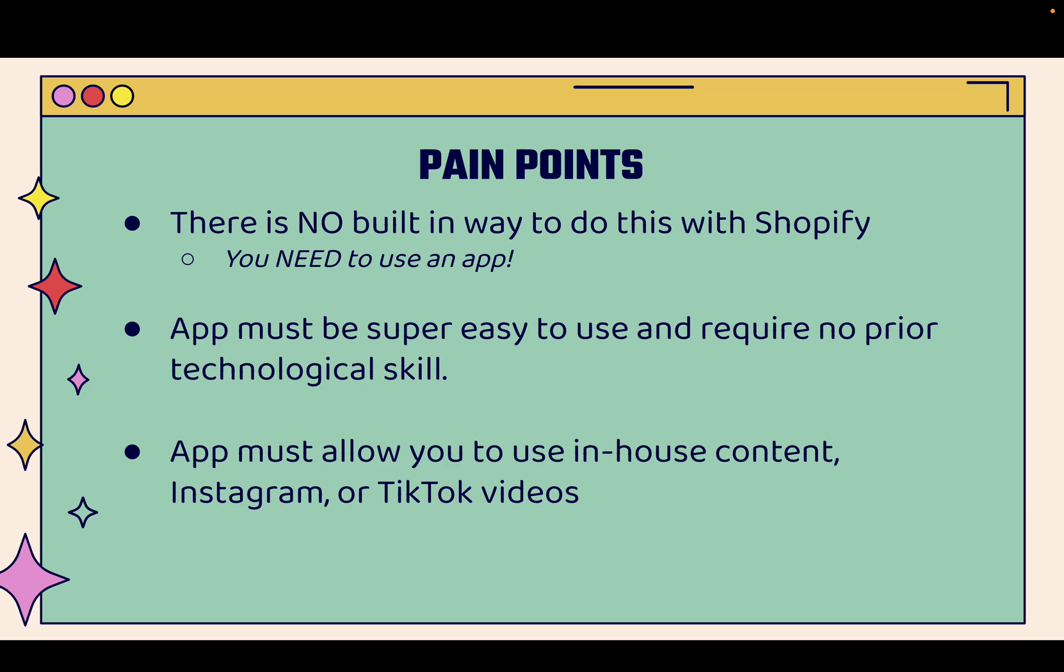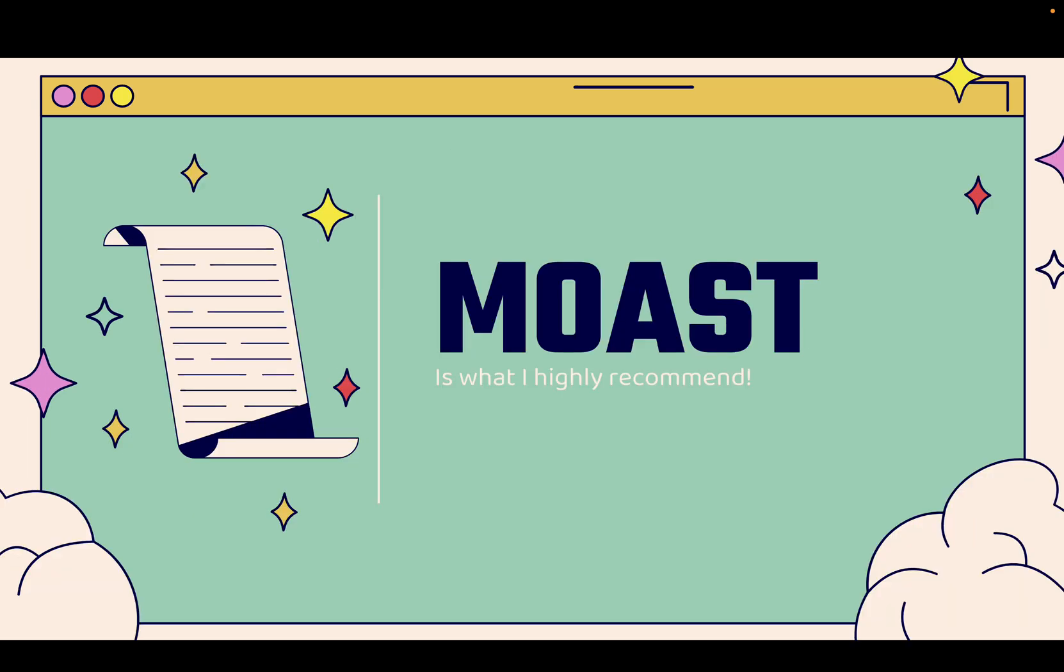The app that you choose needs to be super easy to use and require no prior technological skill. You don't need to be a coder or developer or have a lot of expertise or experience with shoppable video. And the coolest thing is that you want to pick an app that's going to allow you to use your in-house content or content that you have on Instagram or your TikTok account. So you might already be having a lot of video. You could leverage it ASAP when you use the Most app.